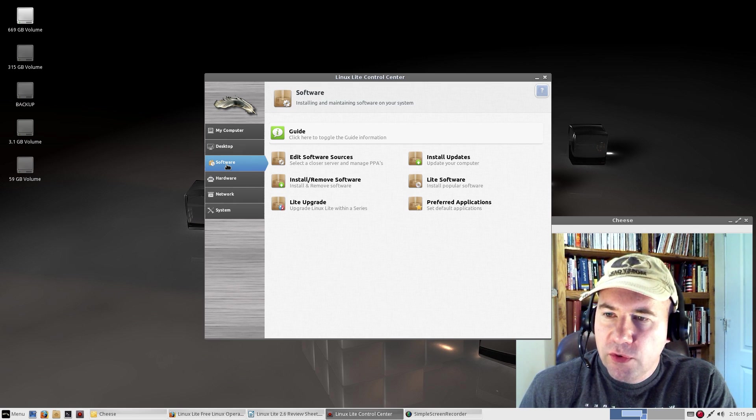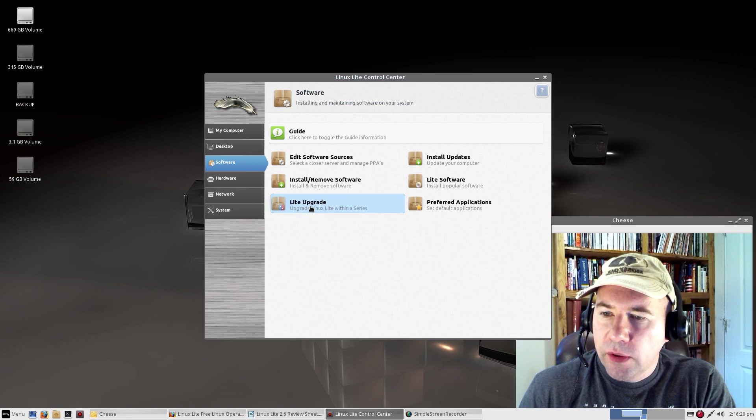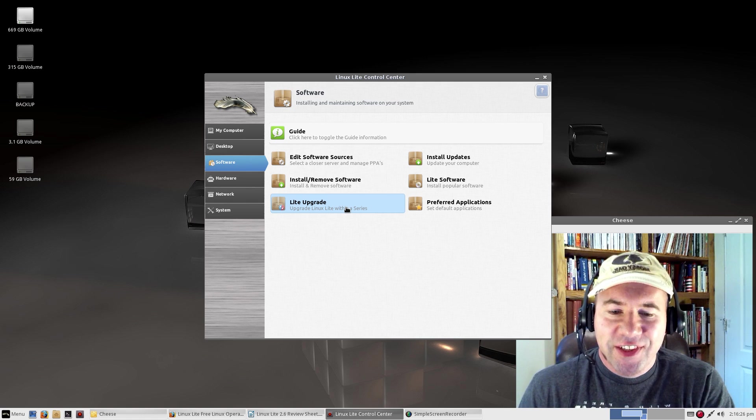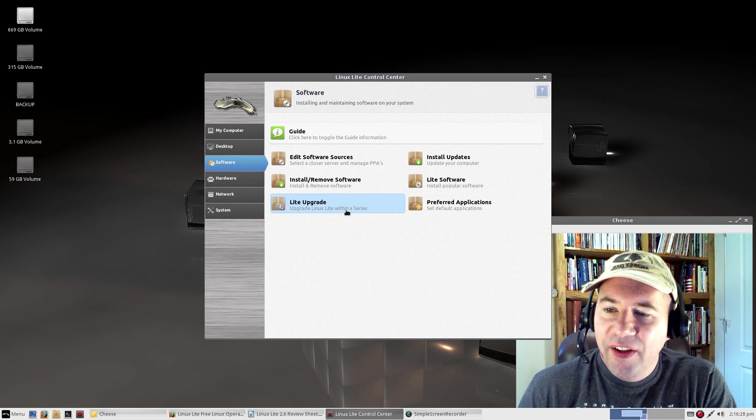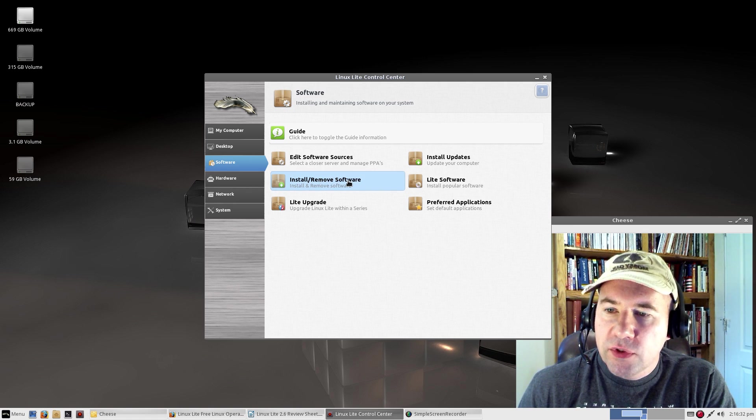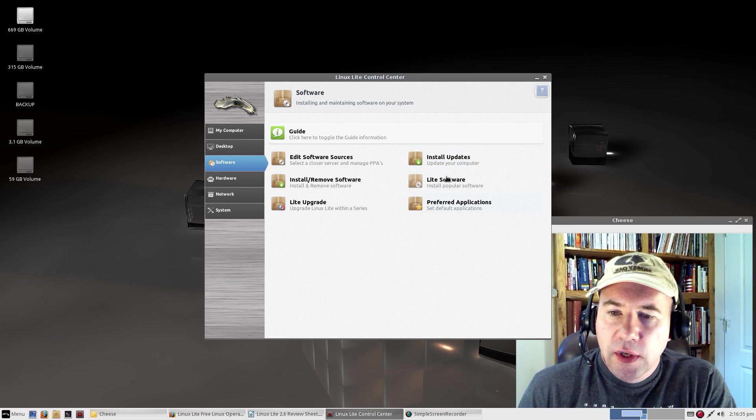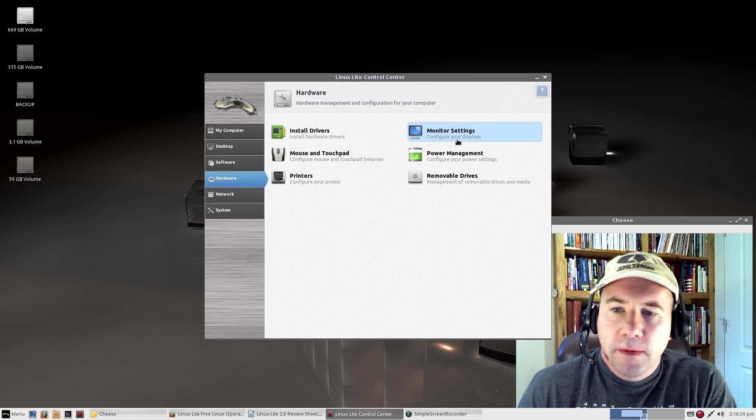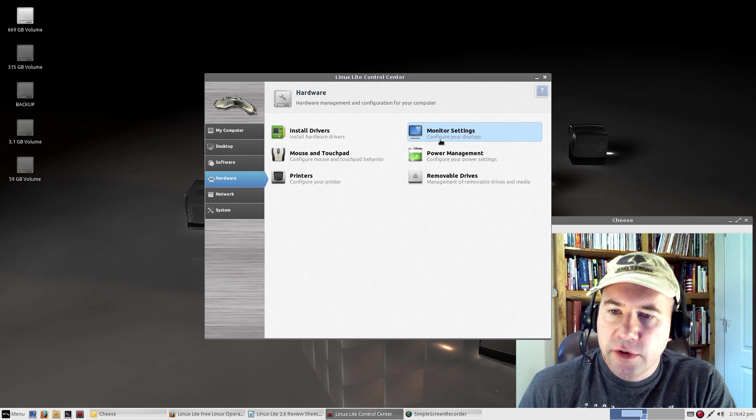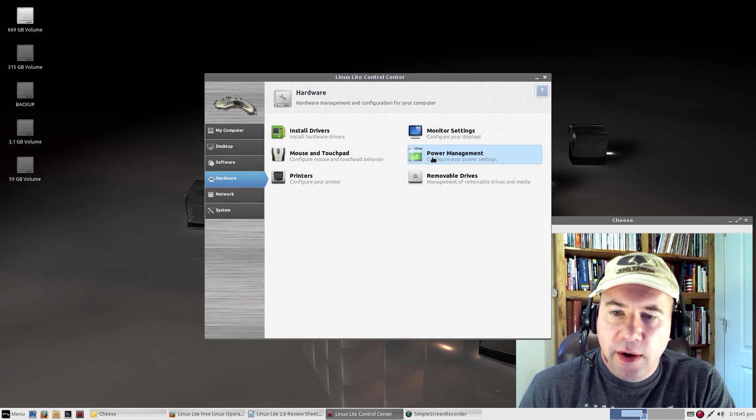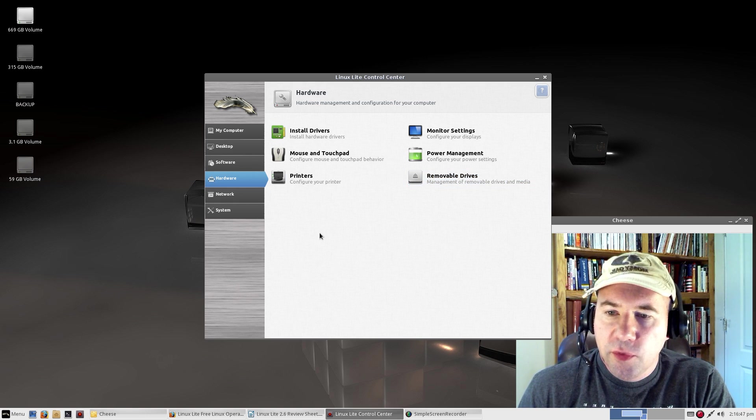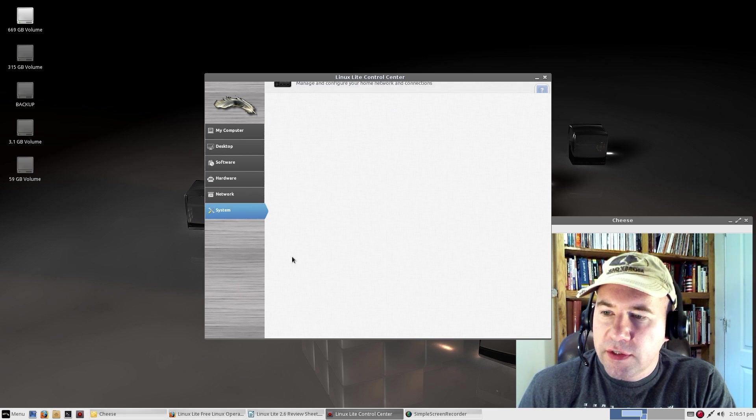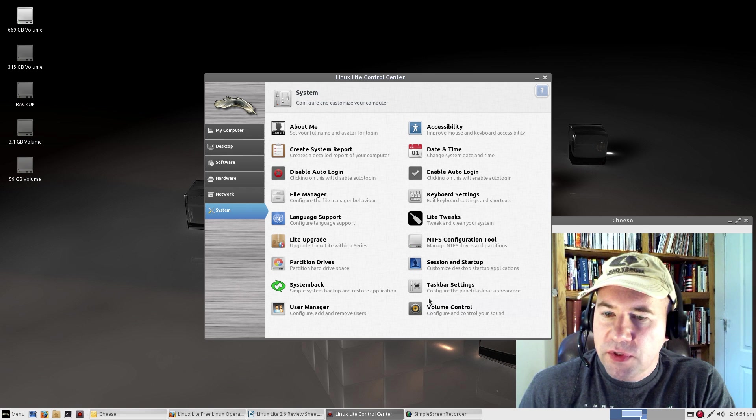Moving down to software, from here it gives you a quick link for doing the Linux Lite update, doing an upgrade, or installing and removing software, editing the software sources, all that kind of stuff. Hardware, if you want to go and install more drivers, your monitor settings, mouse and touchpad, power settings, configuring the printers, all that kind of stuff, network settings, and then on down to all kinds of system settings.